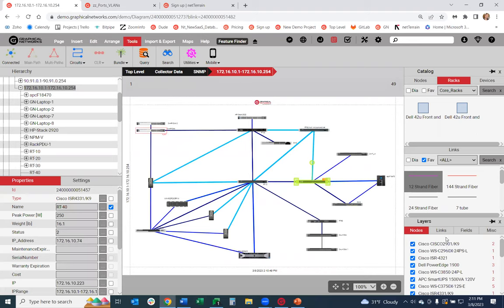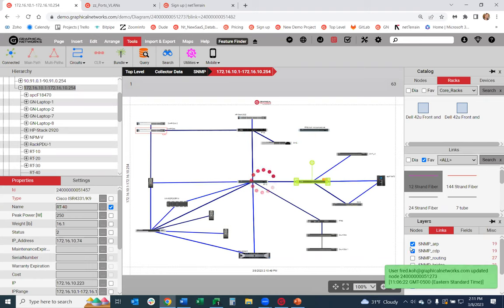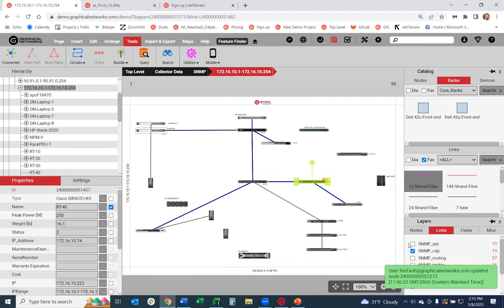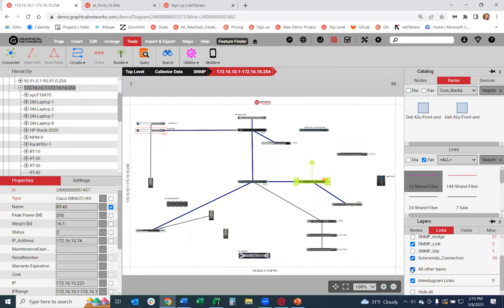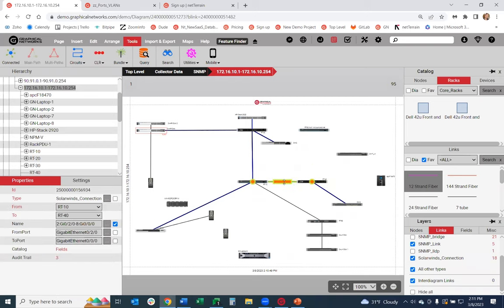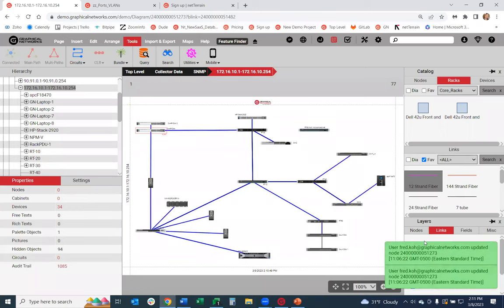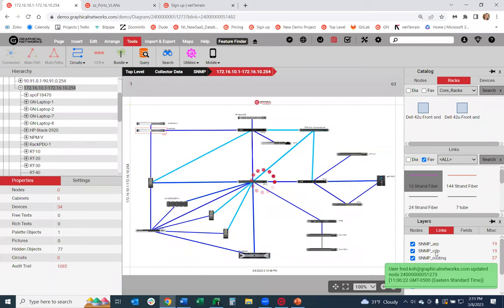There are ways you can filter information in NetTrain. So if you only want to see your CDP information, you can do that. You can filter information, view information, hide things to make it a little more specific on what you're looking for.